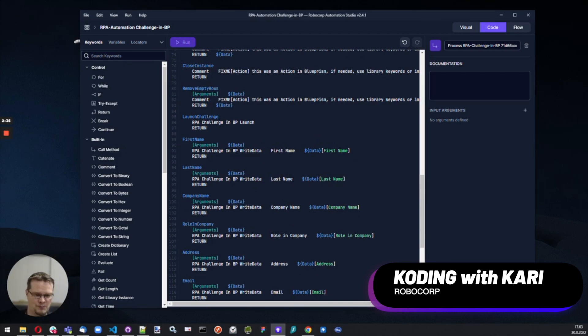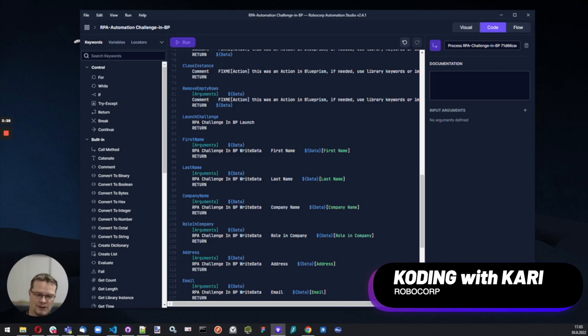But there are spots that we cannot convert. For that, I highly welcome any feedback and any production bots that you can share with us. Please ping us on the Slack and forums so that we can make things better.